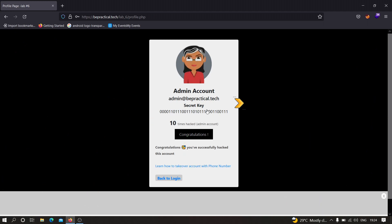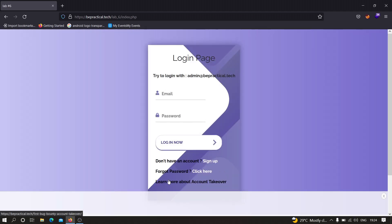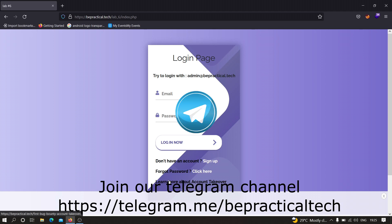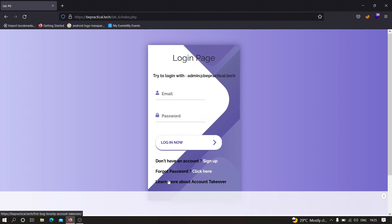I hope you enjoyed this video. If you have any doubts or issues, please let me know. Do check out other labs for account takeovers — all of these labs are based on real world scenarios where hackers have found this vulnerability using this type of attack. Join our Telegram channel for more cyber security and web development updates. Thanks for watching.